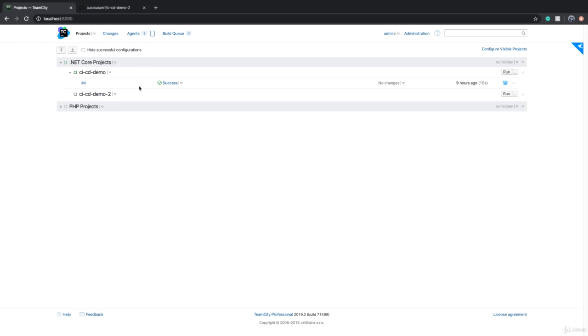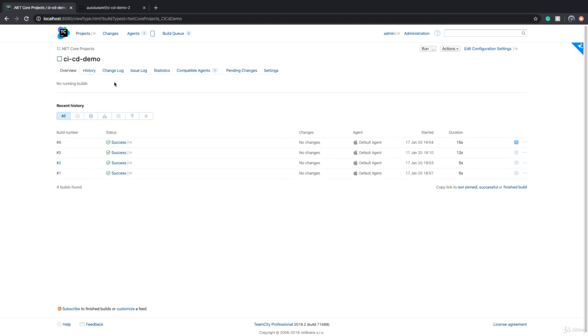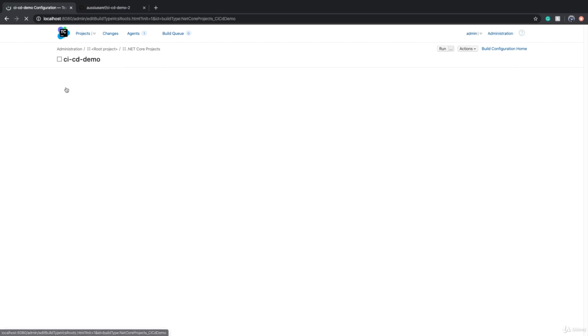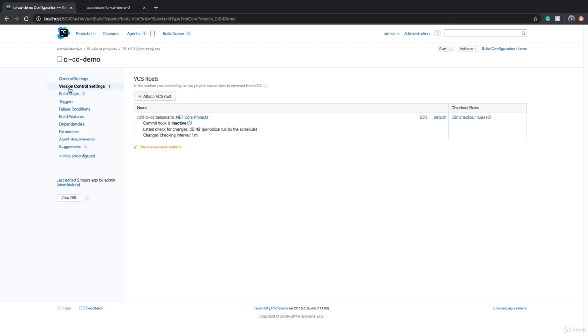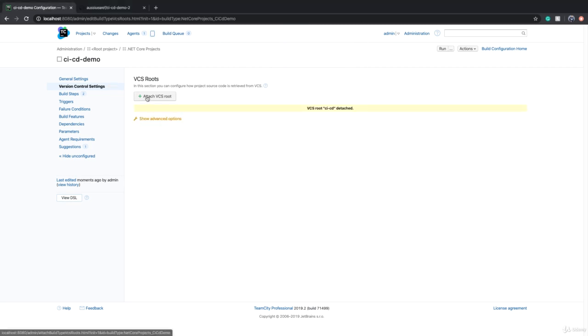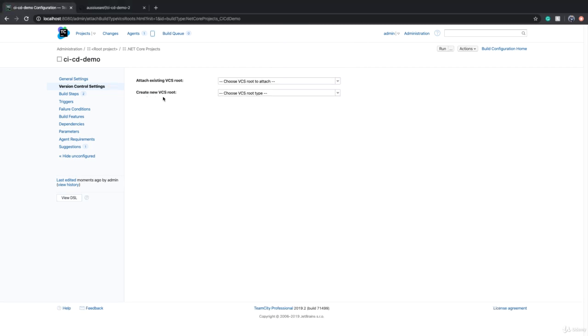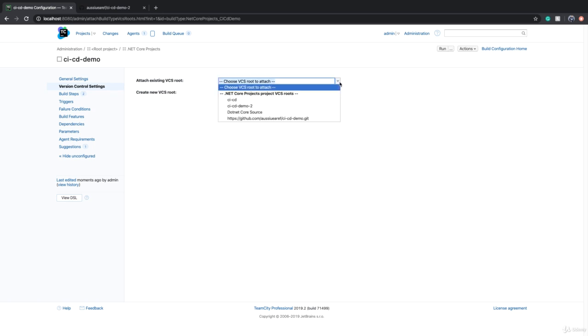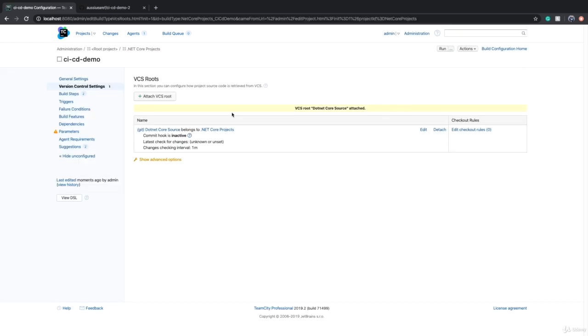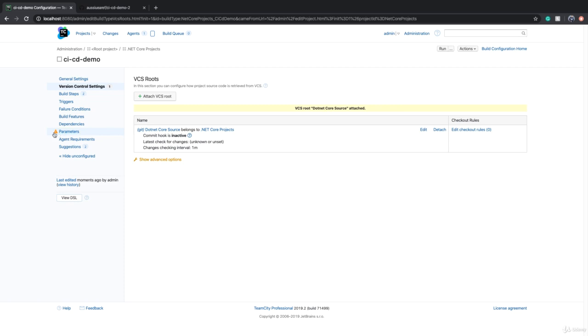Now we need to give value to this parameter. So if I go to CICD demo one build configuration and click on edit configuration settings. First thing I can do is to go to version control settings. I can detach this and then I can say attach VCS root. And instead of creating a VCS root now, we can say attach existing VCS root. And we can use .NET Core source. We can use that. And now you see that there is a tab called parameters and there is an exclamation mark next to it.